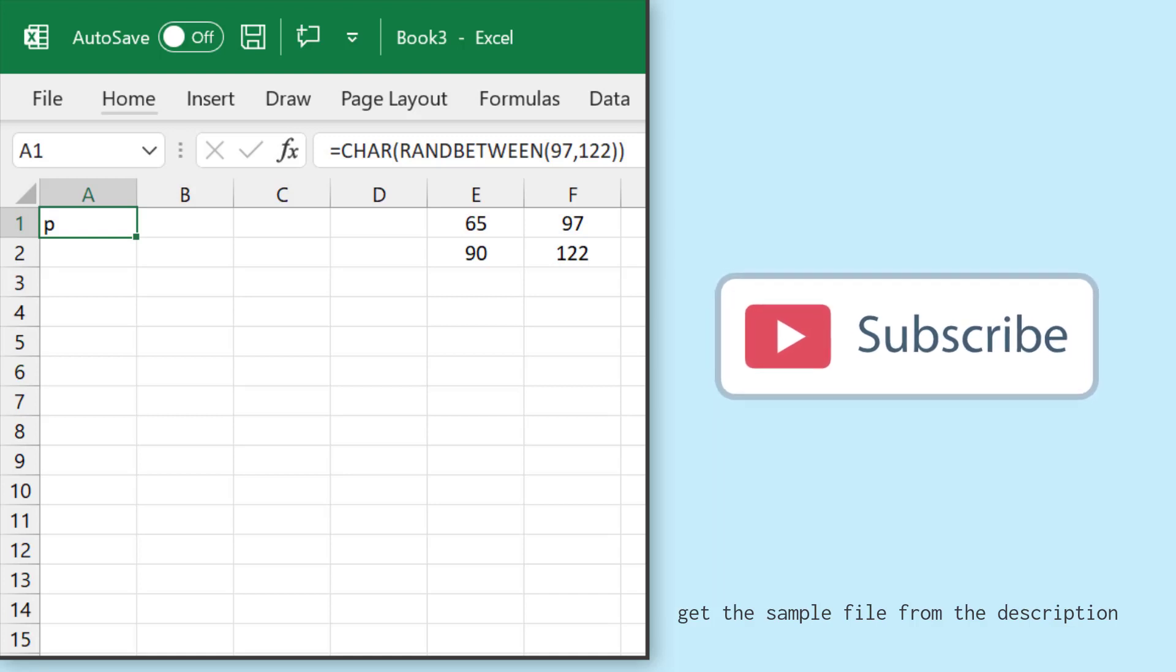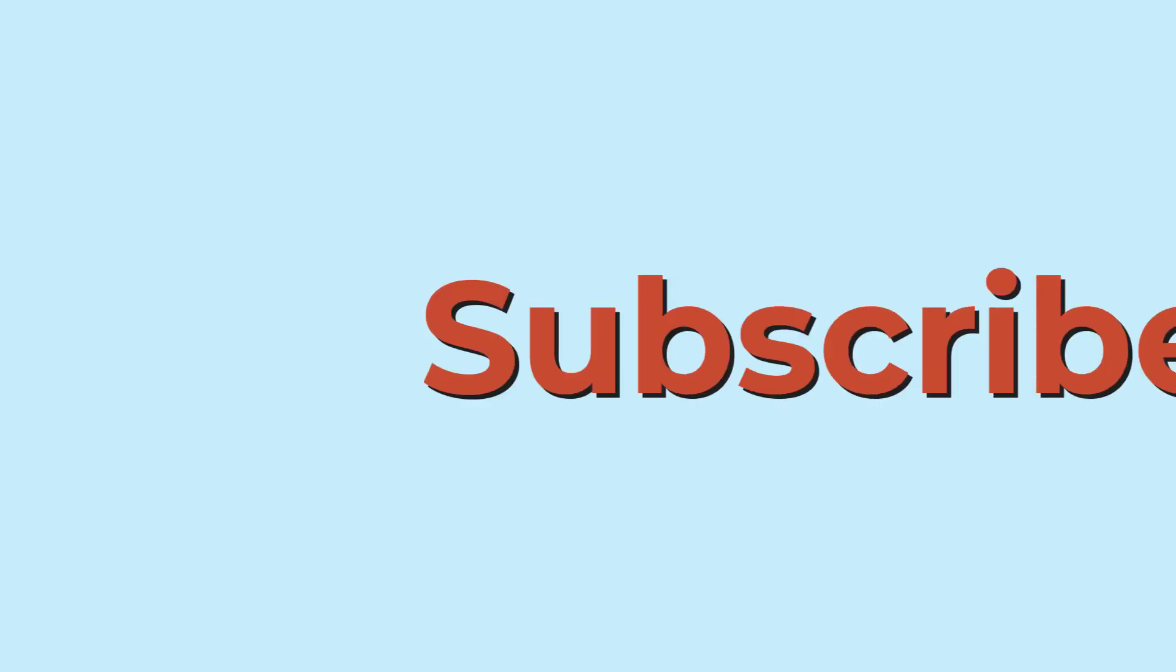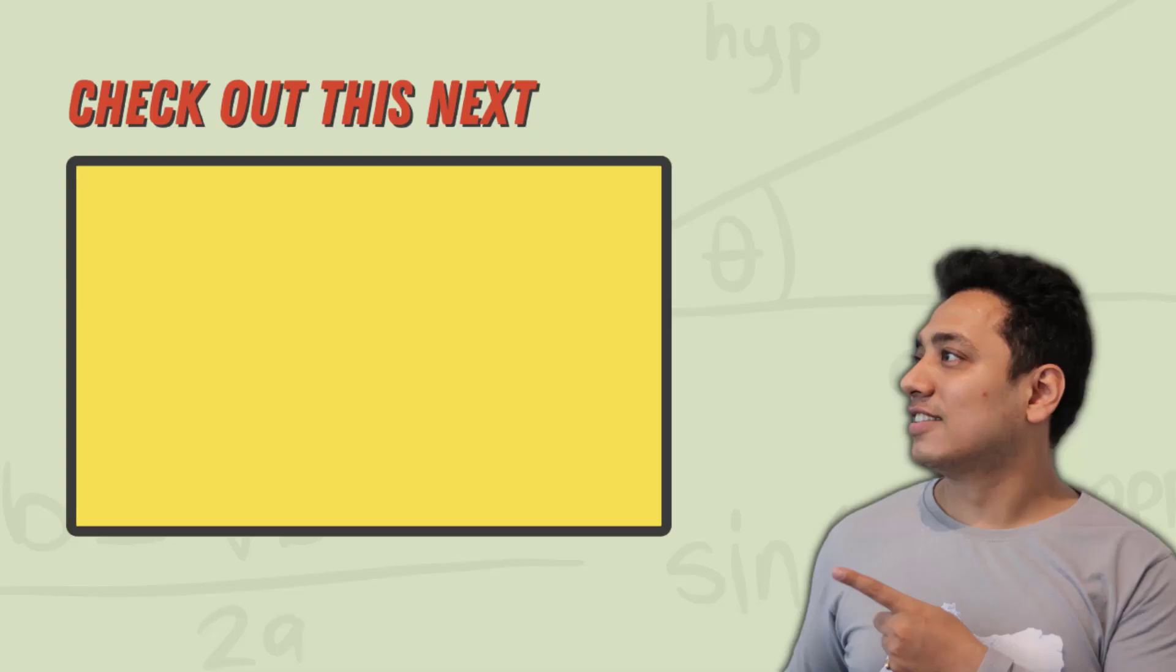So in this way, you can combine CHAR and RANDBETWEEN function to generate a random letter in Excel. And I'll see you next time. Bye.